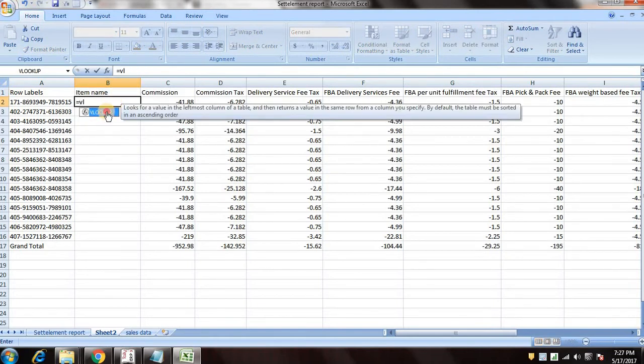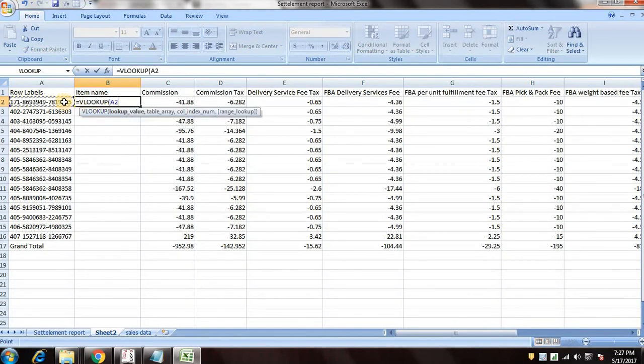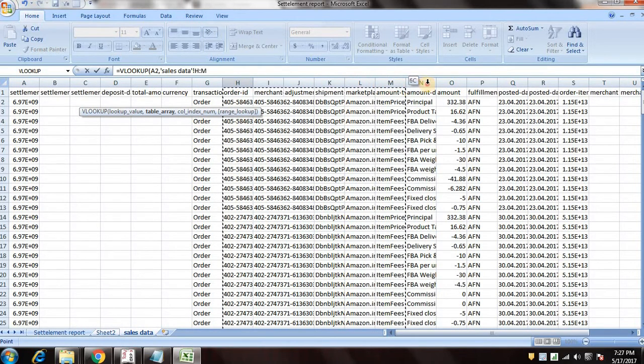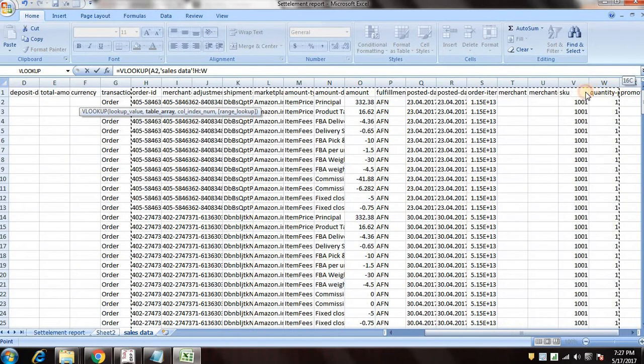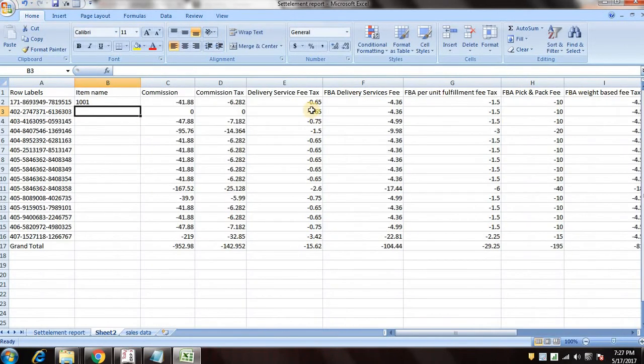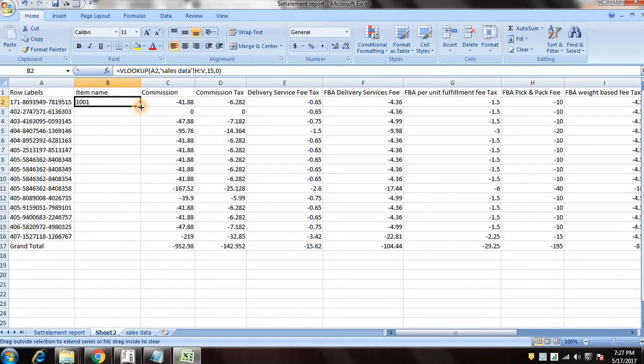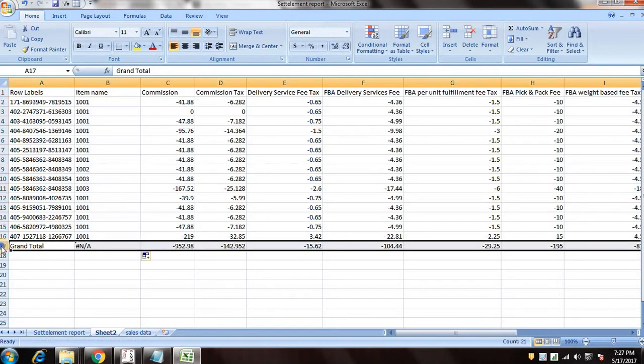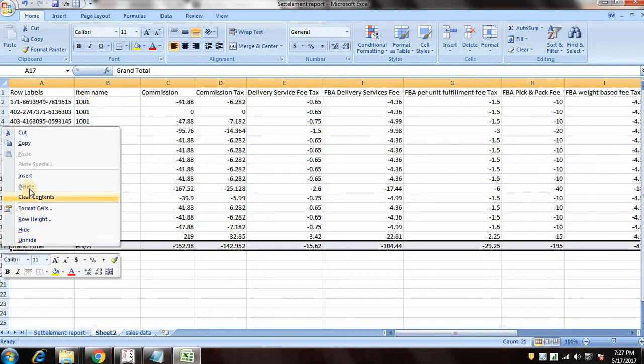Now we'll use VLOOKUP to pick up the item name from the sales data sheet. Here we go. So we can delete this column.